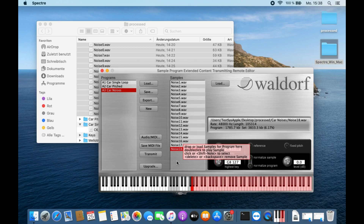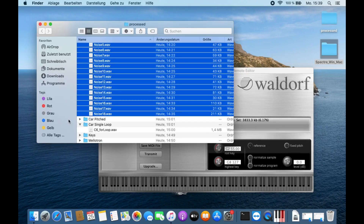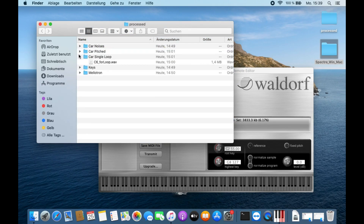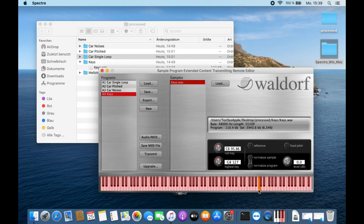Let's go on with the next sample set, which will be the key sound. This is a single sample. Let's place it at C5.